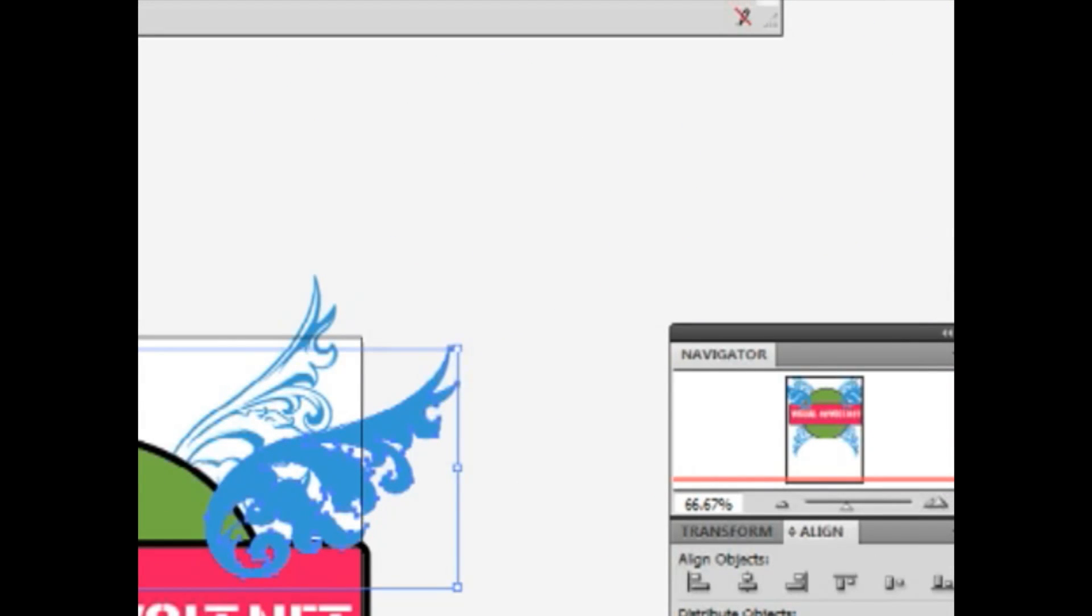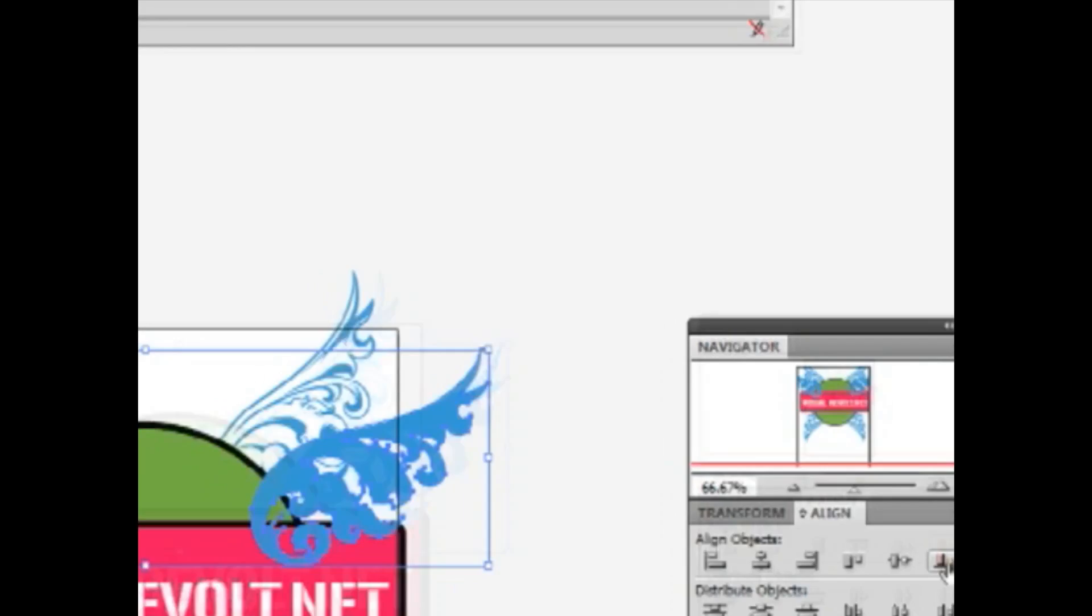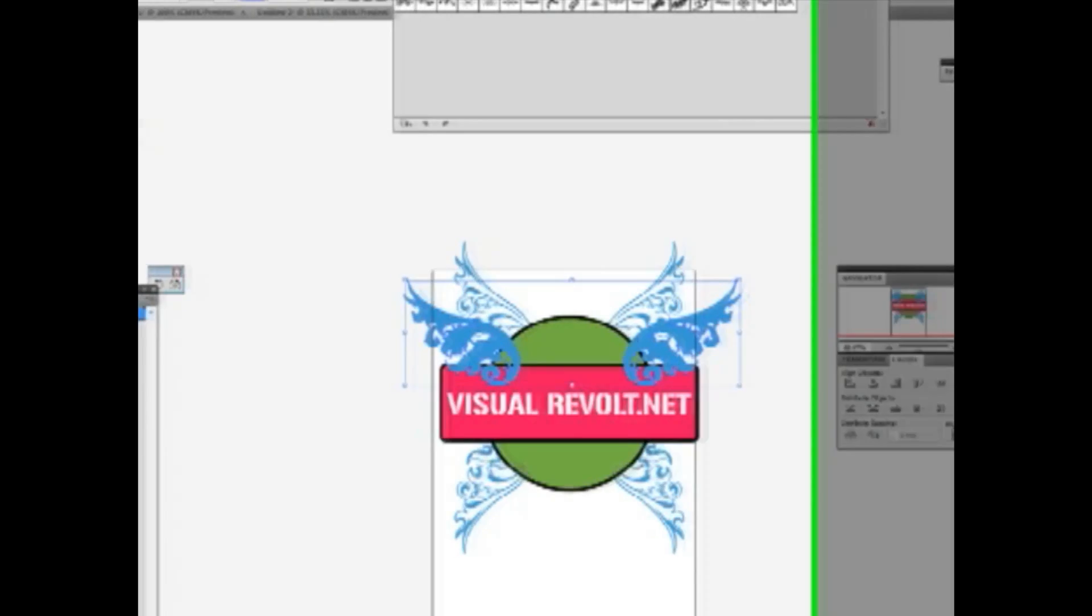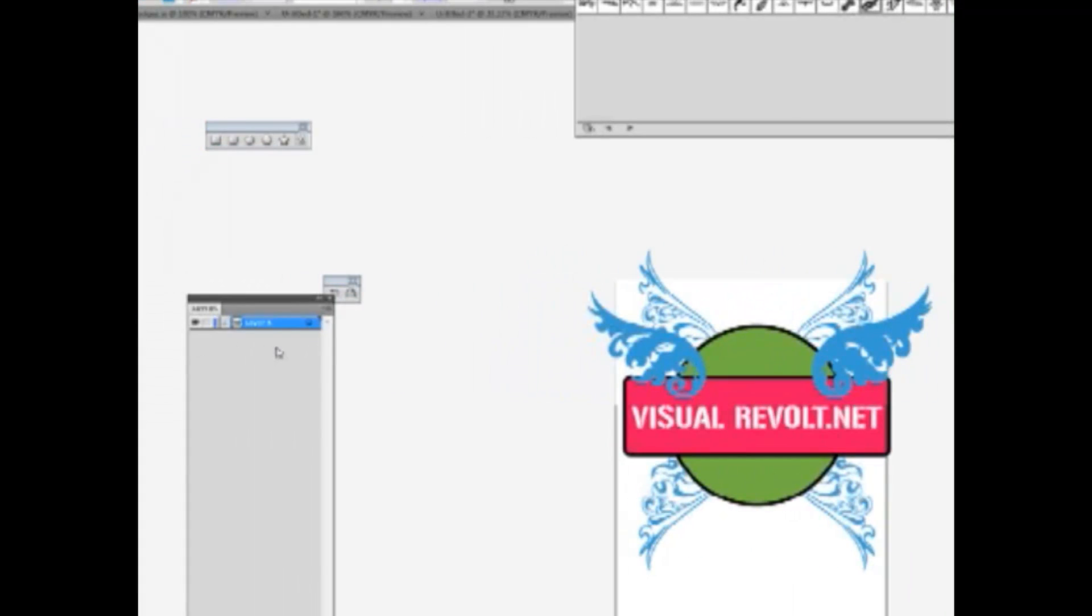We must select our new elements and align them. This time we use vertical align bottom option. Now we're grouping these objects.